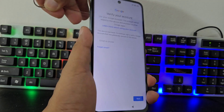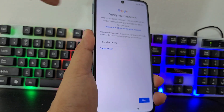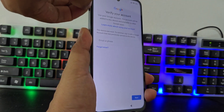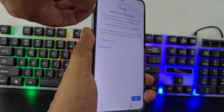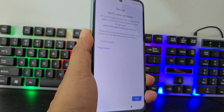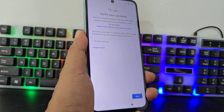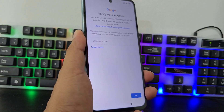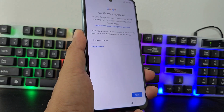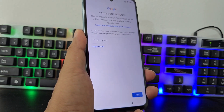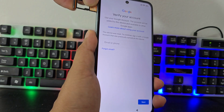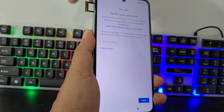But we are going to need a blocked SIM card or a PIN code. For those people who do not have a blocked SIM card or do not know how to block a SIM card with a PIN code, in the description of the video and in the comments we will leave a method.